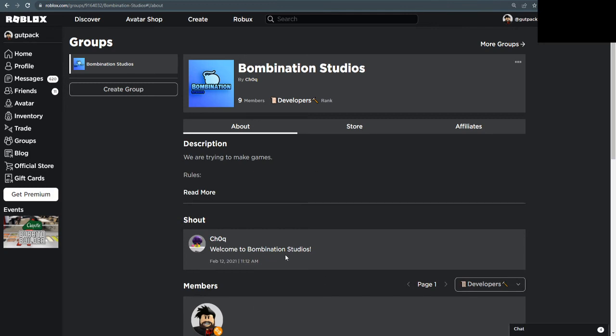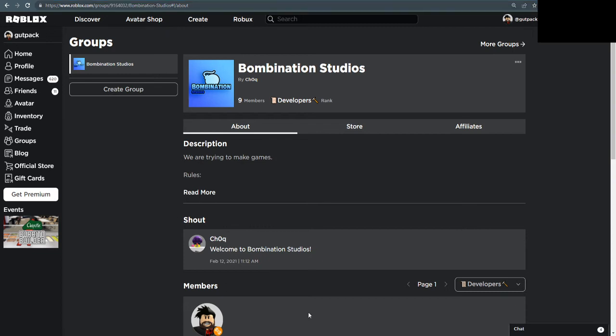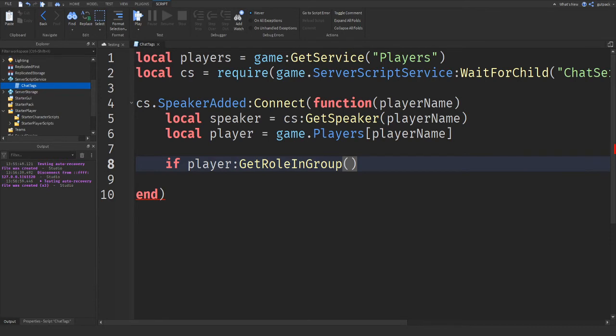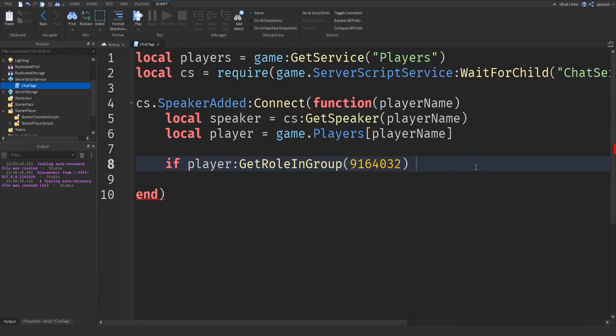So I'm going to go to Roblox. And this is the group that I'm in. And as you see, I am in the developers rank. So if you go up here to the URL at the top of the page, there's some numbers there. Copy just the numbers and go back to Roblox Studio. And paste that into the parentheses. Your ID should be different. It will be different depending on which group you're in. Every ID is different.